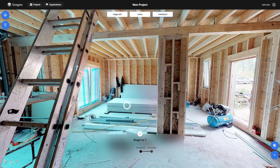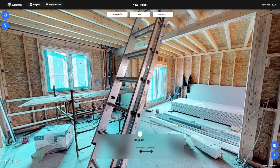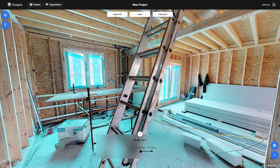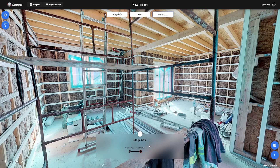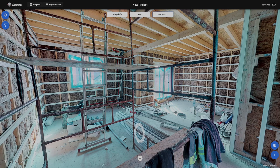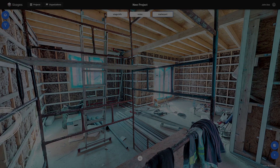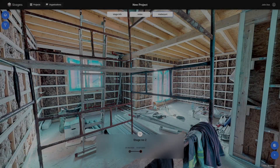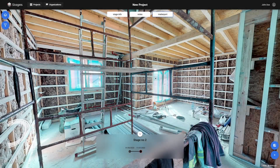As you can see, the process of adding the different stages and synchronizing them is easy and only takes a few minutes. Once a project has stages and components, you can add issues and notes to it.